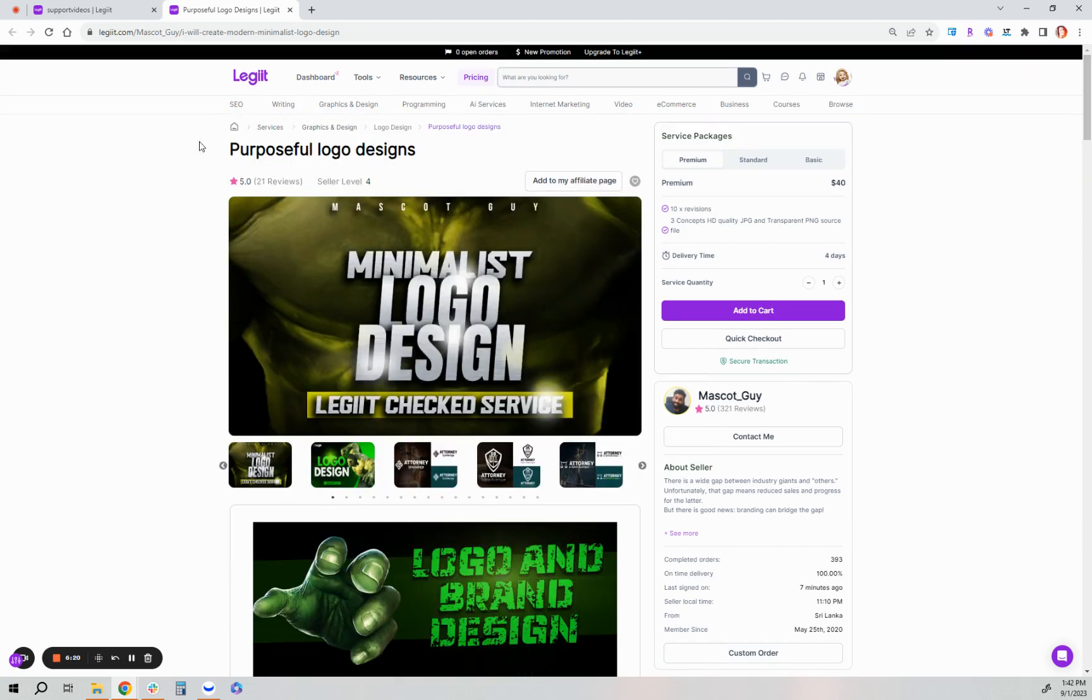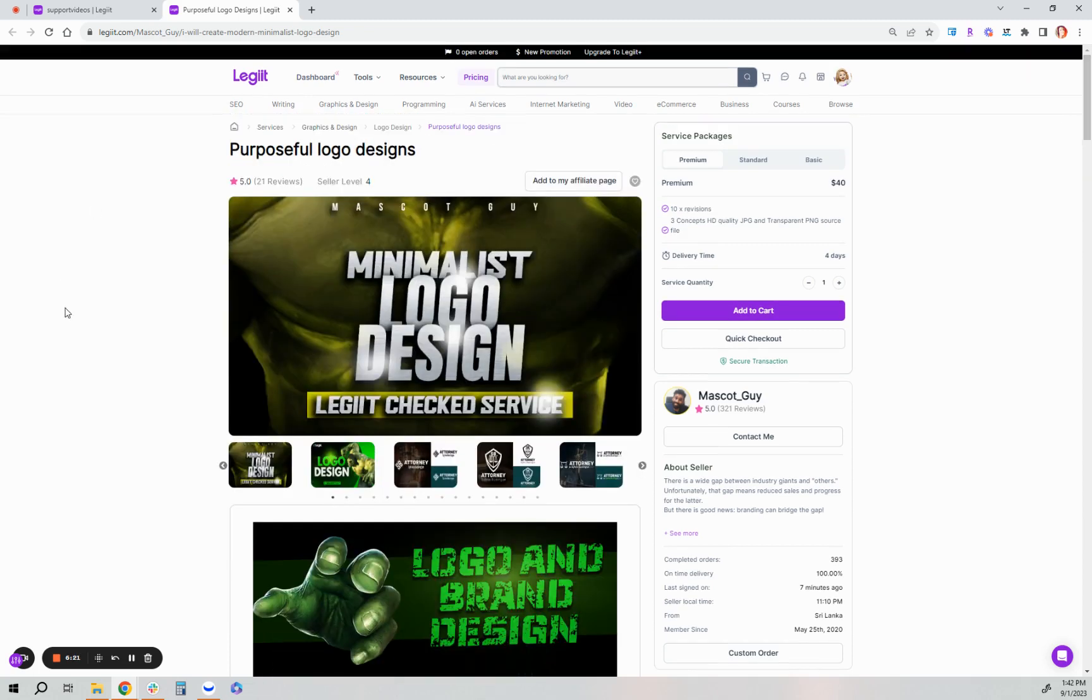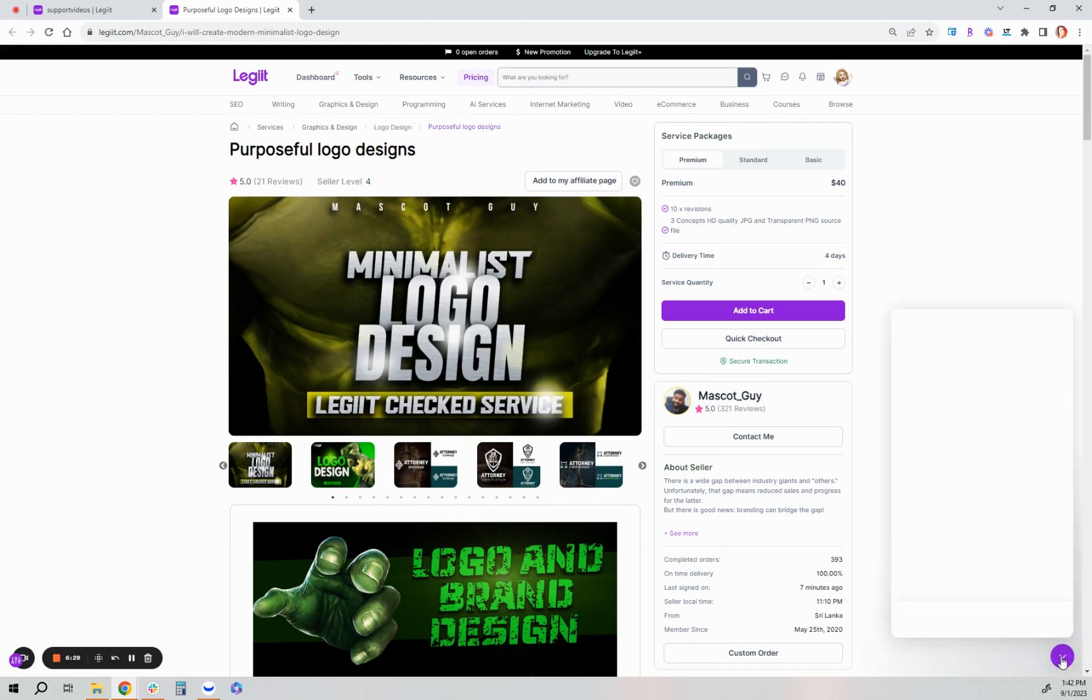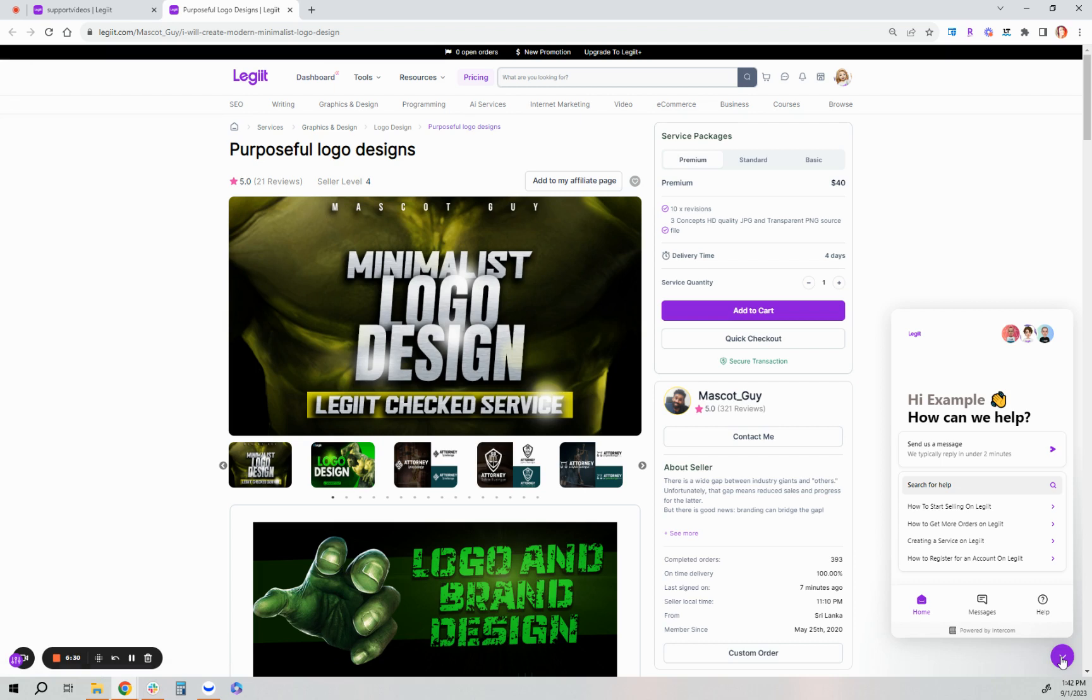If you have any questions at all, we're here for you 24/7. Click on the purple customer support chat bubble on the bottom right of your screen and send us a message. We're happy to help and answer any questions you may have. Thank you for watching and thank you for using legit to get more stuff done.